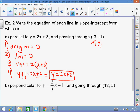A student asks: if the final answer is exactly the same as the original equation, did they mess up? Yes — if your final answer is the same as the original, then it's the same line, not the parallel line. A parallel line has the same slope but a different y-intercept. Erase and redo it.